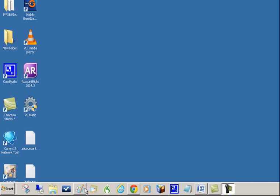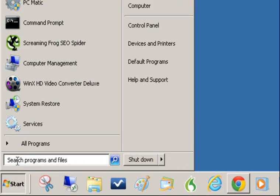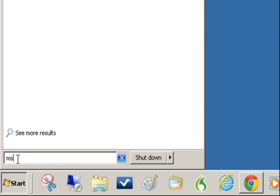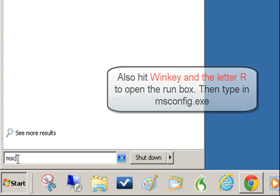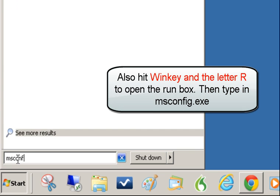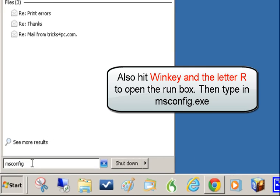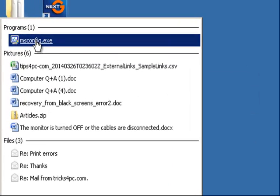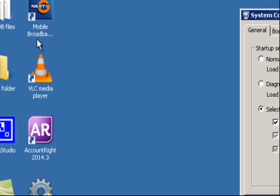So what I'm going to do, I'm in Windows 7. I'm going to go to the Start menu down the bottom here and I'm going to type in msconfig. It comes up with msconfig.exe in the menu here, so I'm just going to click on that.